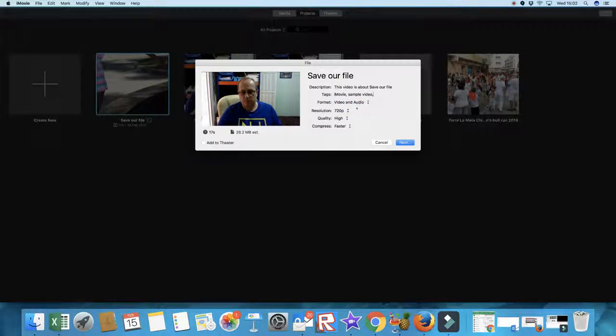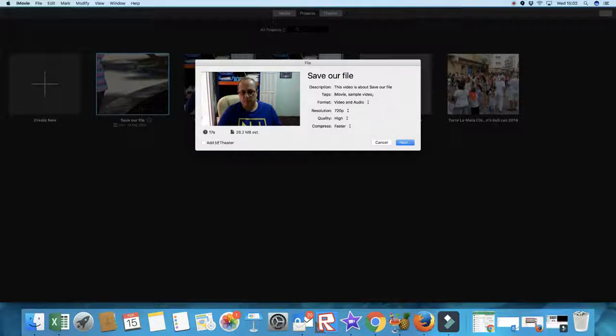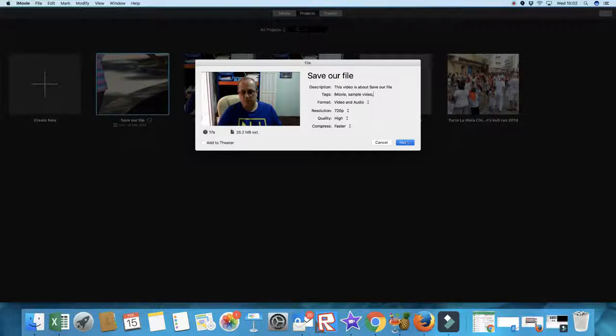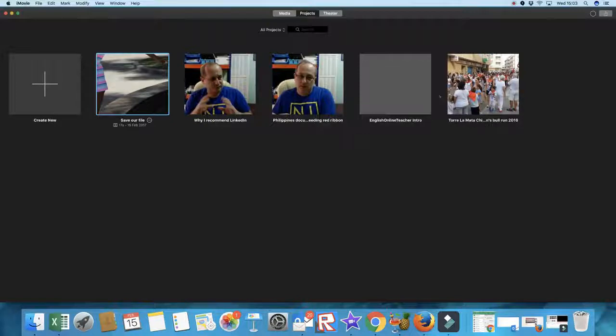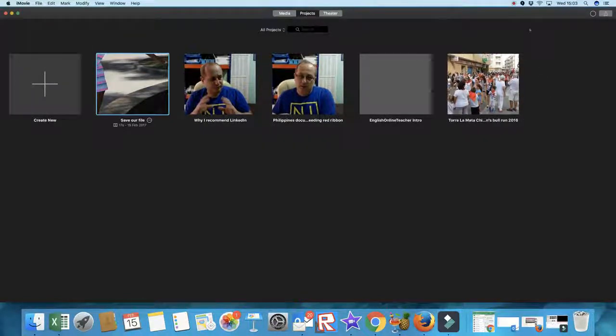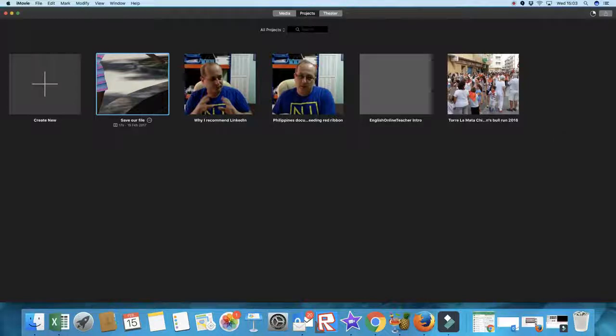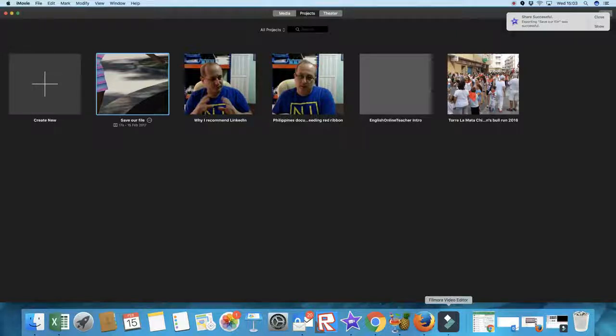So it's going to save it. Save our file. Tags: iMovie, but you can put more relevant tags, sample video, whatever tags are relevant to it. Format: do you just want the audio? Do you want the video and audio? Resolution: you can upgrade that but we don't really need it for this test. Quality: you can adjust the quality on it and the compression. It's quite a short video, only 17 seconds. So press Next here. You can add it to the theater as well, but we're not going to because we're going to go straight through to save in the file. Click Next. I'm going to put it onto the desktop. And this little circle here is it processing. The reason it's slow is because we're actually running Filmora on top of this purely because I'm recording with a video editor with another piece of video editing software.